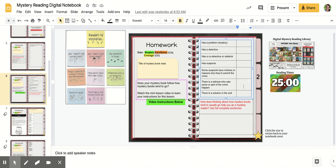Is there a witness, someone who maybe saw some or part of it happen? And is there a solution in the end?